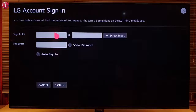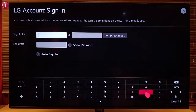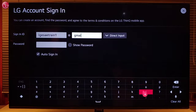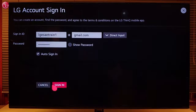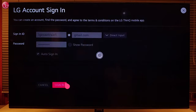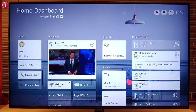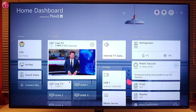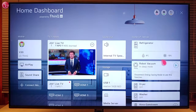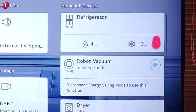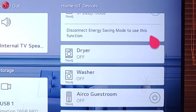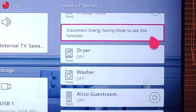Enter the account details and select 'Sign In'. Now we can see the same devices on the TV home dashboard as we can see in the ThinQ app.